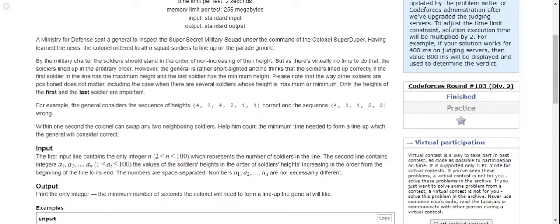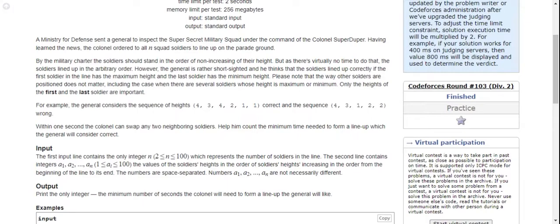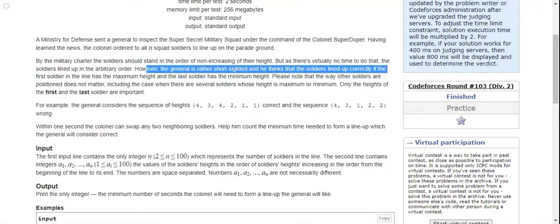However, as there is virtually no time to do that, the soldiers lined up in arbitrary order. But the general is rather short-sighted and he thinks the soldiers lined up correctly if the first soldier in the line has the maximum height and the last soldier has the minimum height.